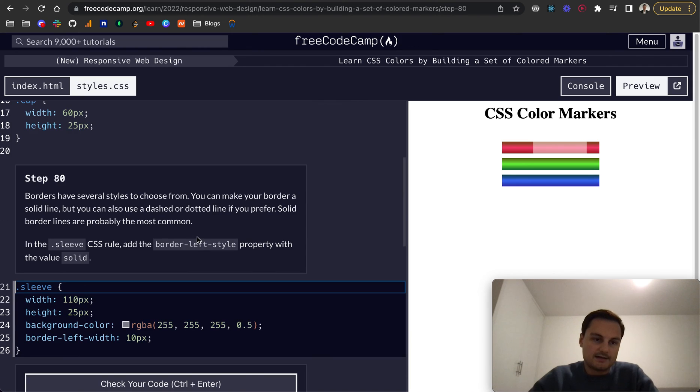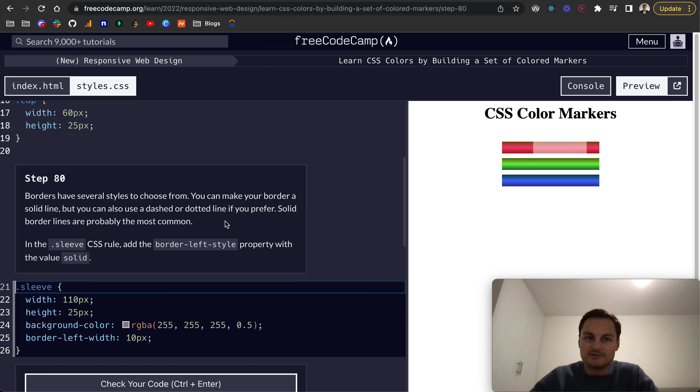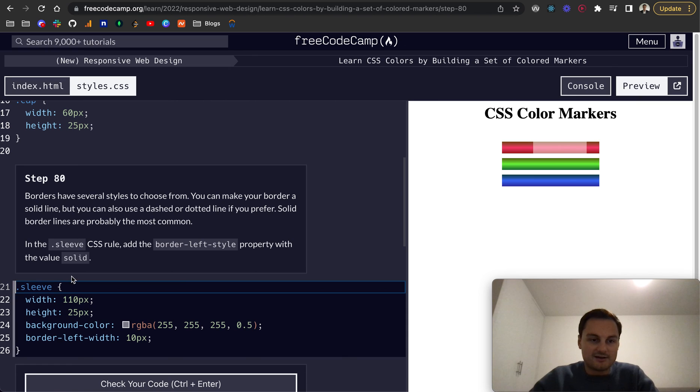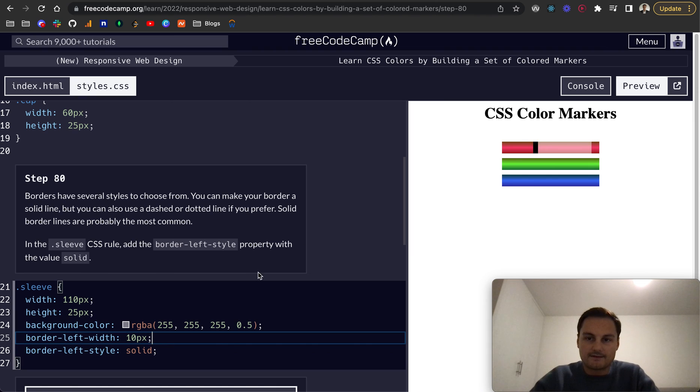And finally, step 80. Borders has several styles to choose from. You can choose a solid line, you could have dashed or dotted. But generally, solid are the most commonly used, certainly within web design and front-end web development. So border-left-style, border-dash-left-dash-style, and we'll give that solid. And there you go.